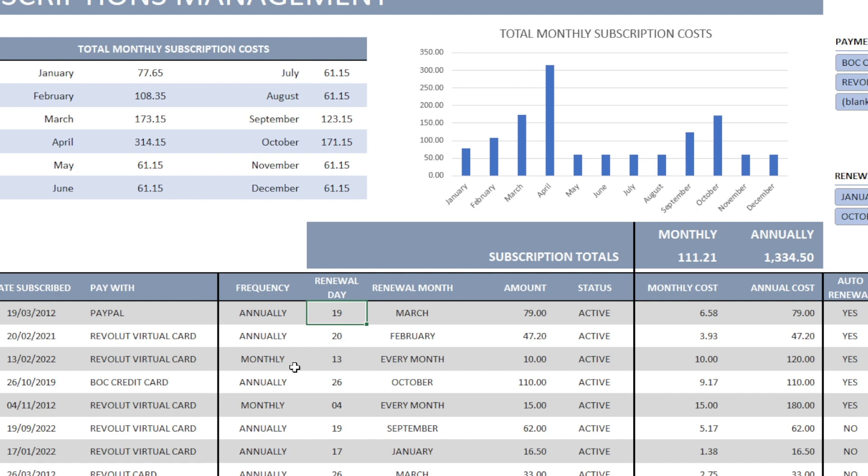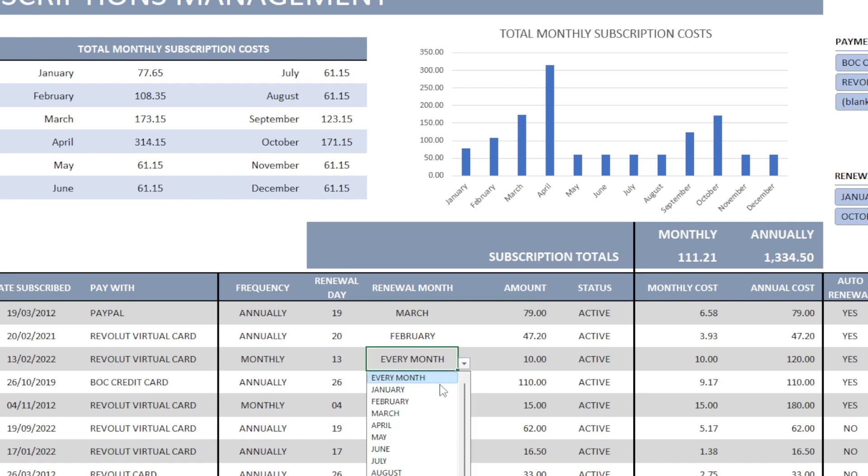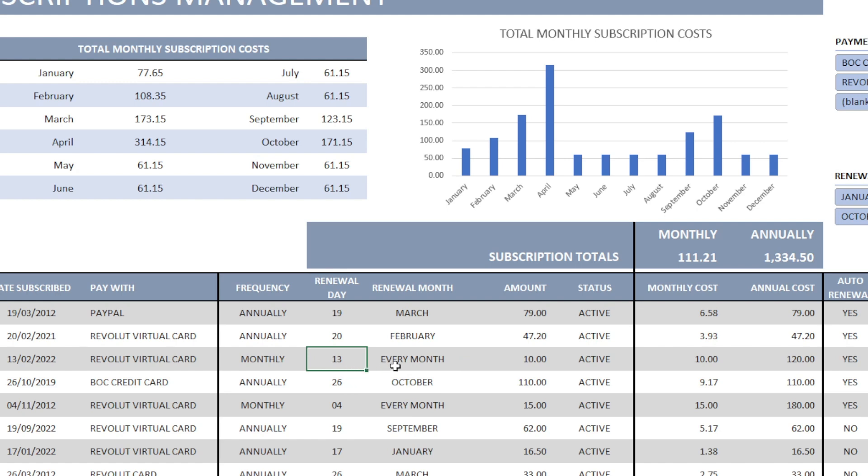In the case where our subscriptions are monthly, we pay every month. In the renewal month selection, instead of selecting a specific month, we need to select the every month option.